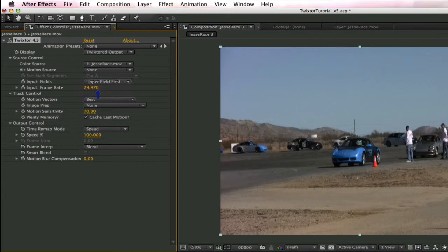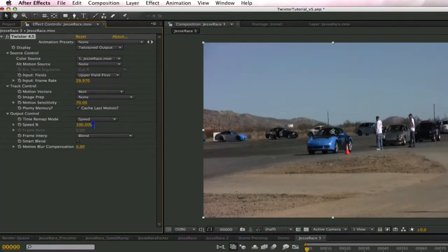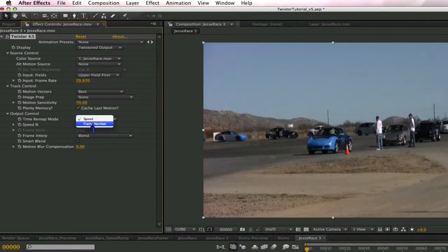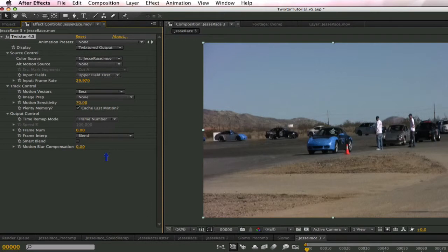In our output control, let's look at the time remap mode. We're going to choose frame number this time. In the previous lessons, we chose speed. We're also going to go to frame number and select the stopwatch, which indicates that we want to animate the frame number.